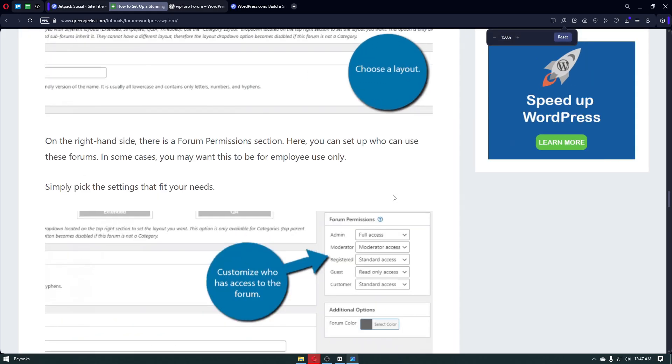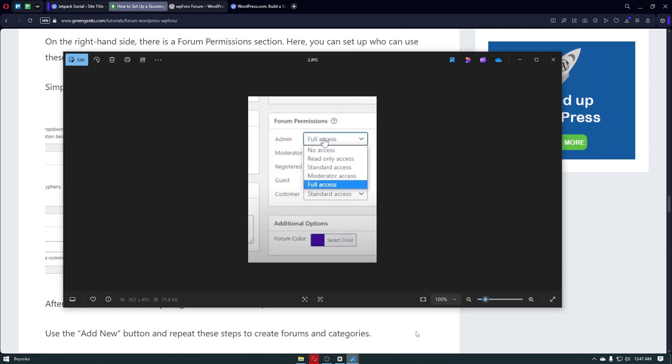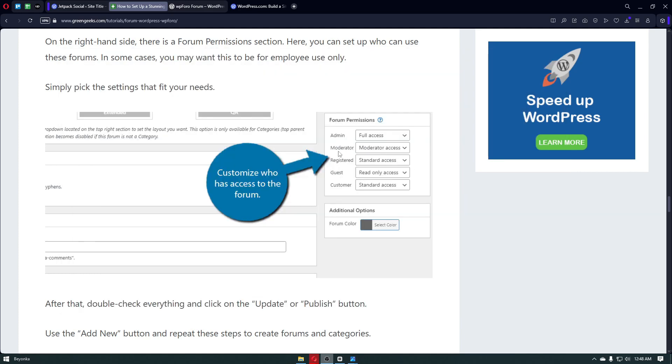For example, if you want the admin to have full access over your forum, you can just select full access right here. It will look something like this: no access, read-only access, standard access, moderator access. For the next one, we have the moderator access, so there's a specific category for the moderator access. You can just select that access.